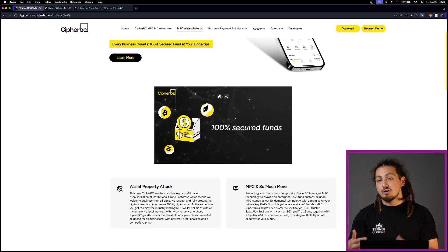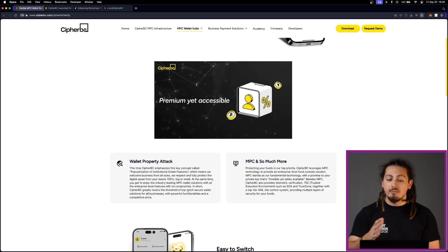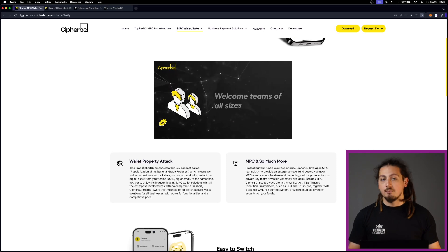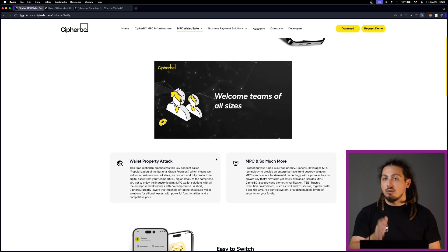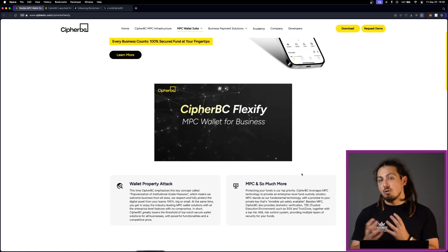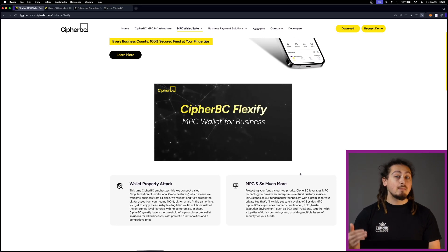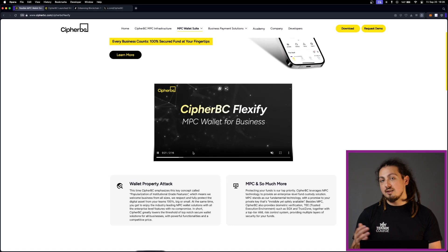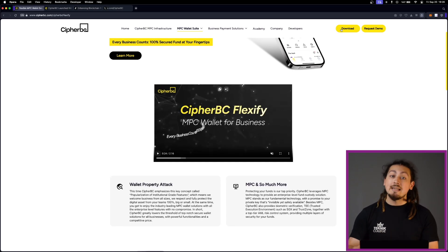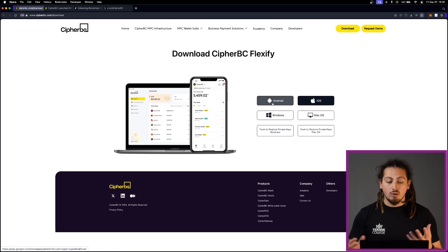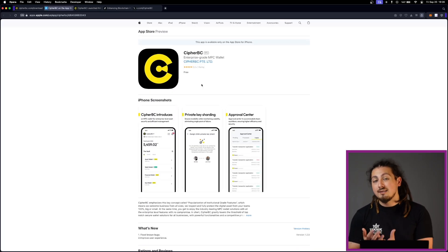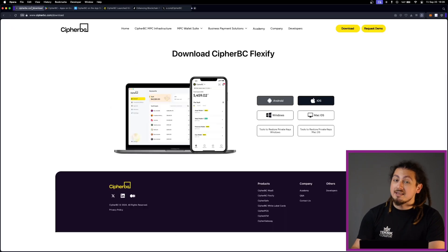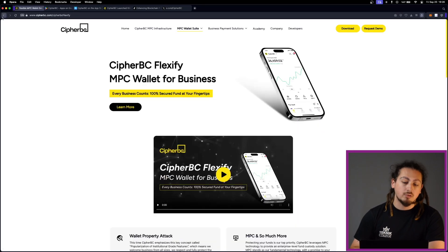This is actually one of the most significant advantages of Flexify. In many parts of the world, particularly in regions where desktop computers are less accessible, the mobile app version of Flexify is a game changer. By offering a mobile solution that maintains the same level of security as a desktop version, CypherBC is making Web3 more accessible to businesses in emerging markets. So whether you're managing large portfolios or small amounts of crypto, this is really usable for anyone.